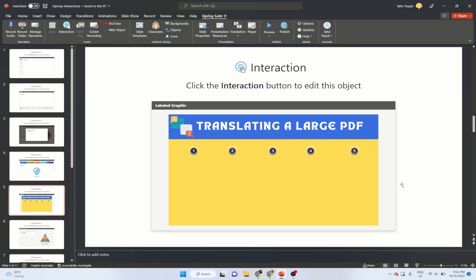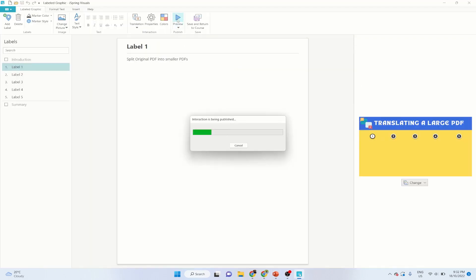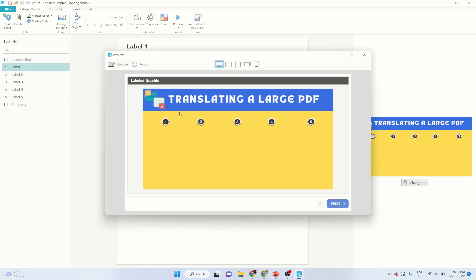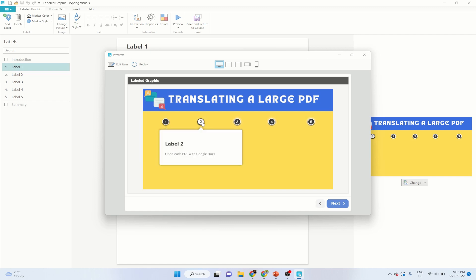The next one is very powerful — it's called Labeled Graphic. In this interaction, I want students to learn how to translate a large PDF, and there are five steps. Instead of writing all five steps out, I put labels so learners click on any one to get the information, otherwise they would just pass the slide quickly. When they click on Label 1, they see the detail — 'split the original PDF into smaller PDFs' — then Step 2, 'open each PDF with Google Docs,' and so on.